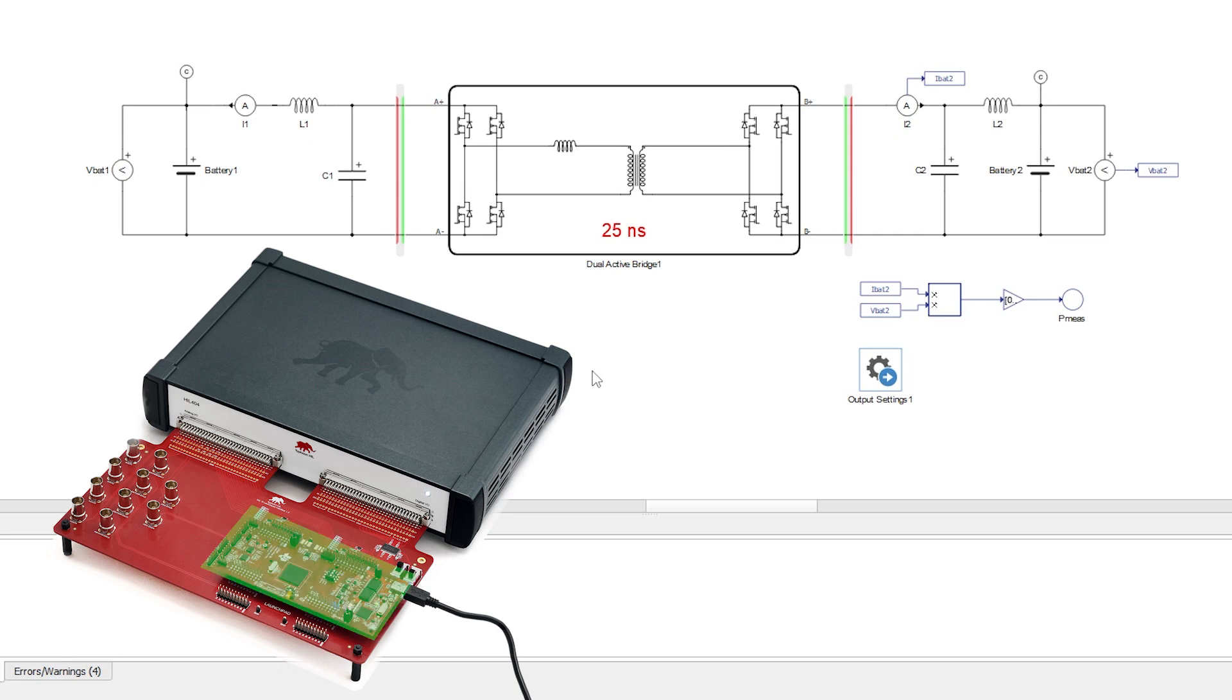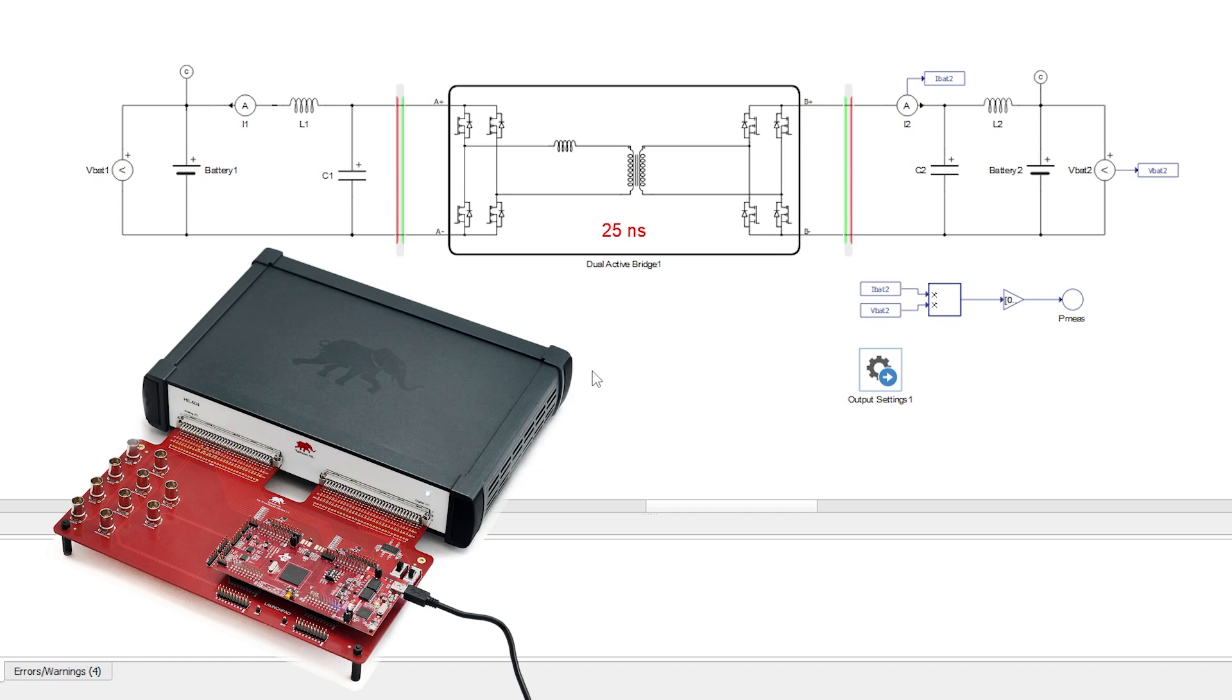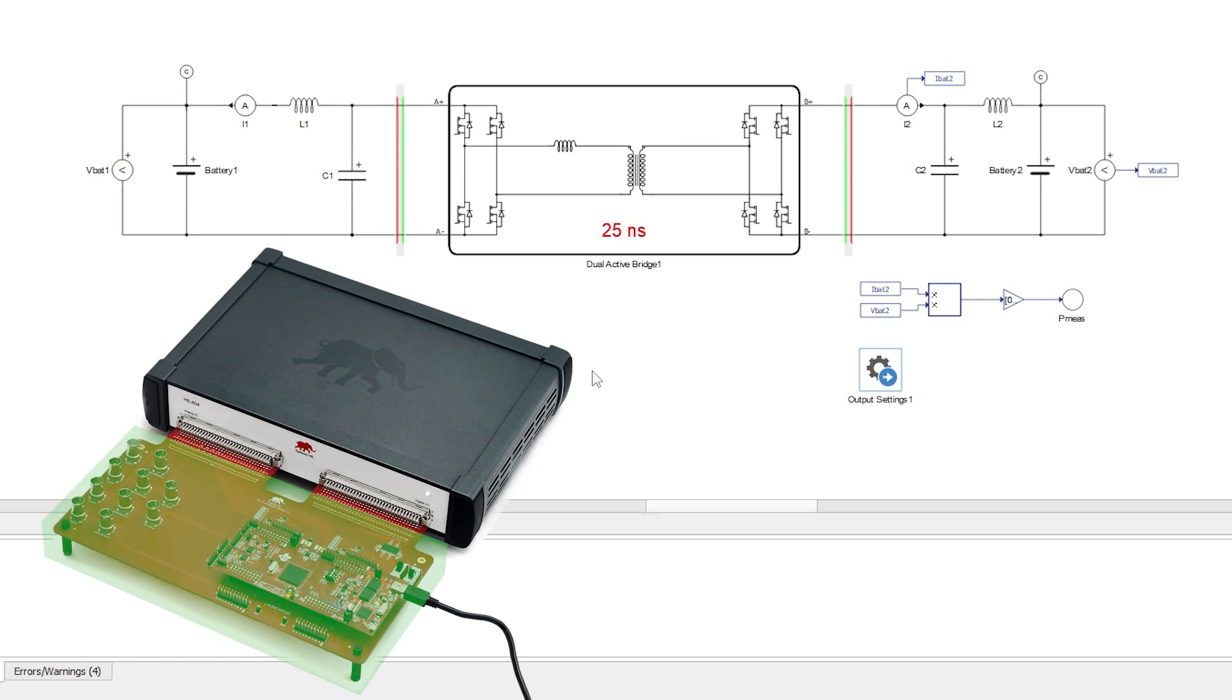A TI LaunchPad TMS320F28379D is connected to a HIL 404 device via a HIL TI LaunchPad interface board to form a C-HIL setup.